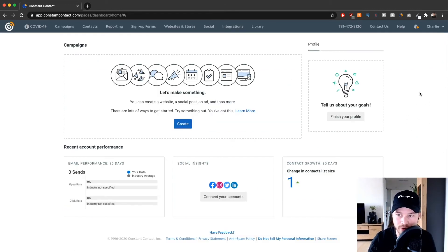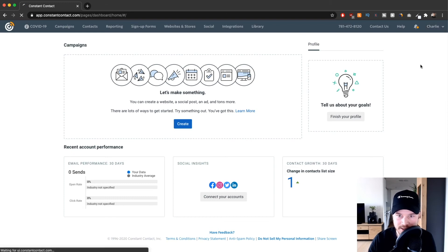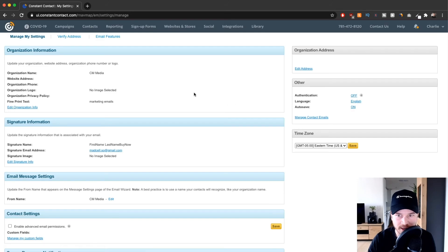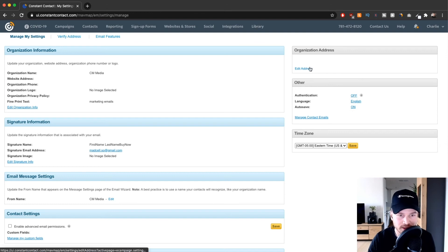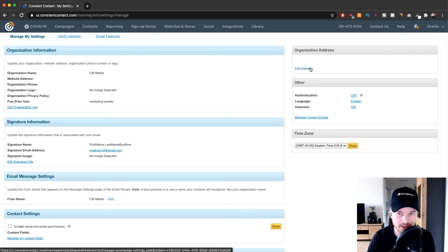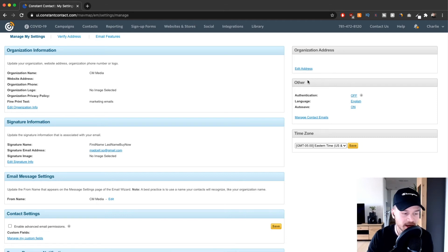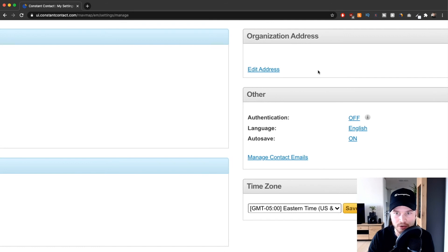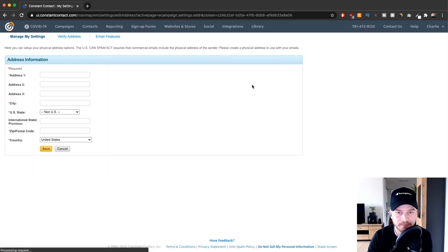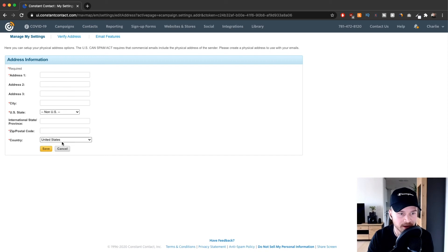The first thing to do in your account is go to the top right where you see your name, click 'My Settings,' and set up your organizational address. You must do this, otherwise you won't be able to send emails — every email requires a physical address at the bottom. I'd suggest using a business address. Click 'Edit Address,' type it in, then click Save.